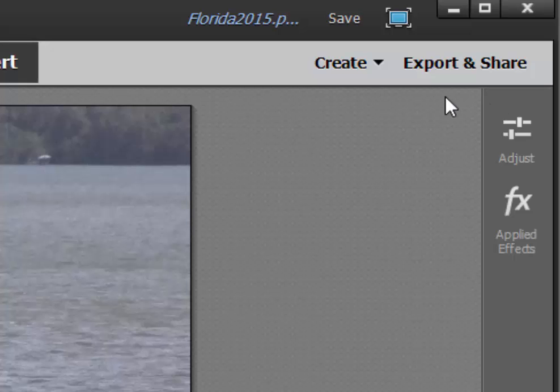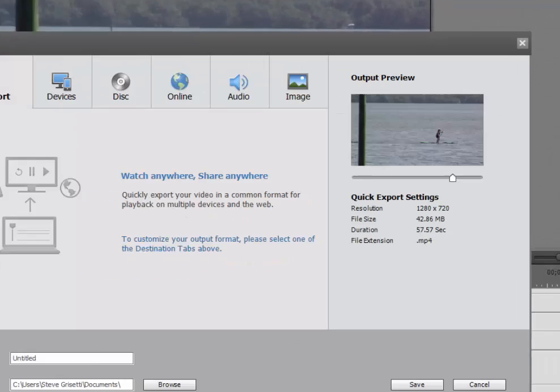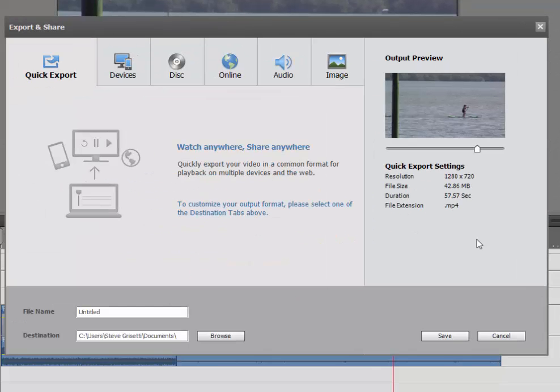This was previously called Publish and Share, but if you click on Export and Share and we get to the Export and Share panel, you see it looks pretty dramatically different from the old Publish and Share panel.